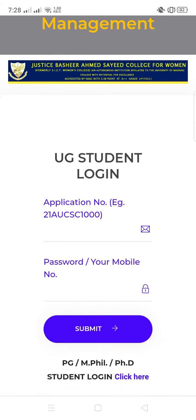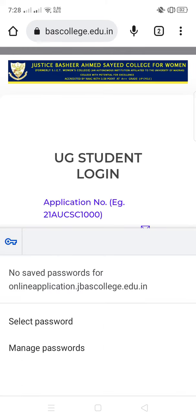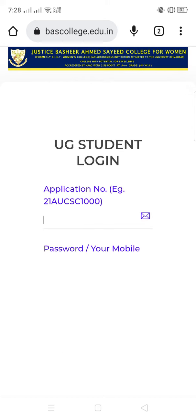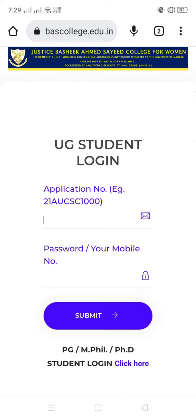The password is your mobile number. So, what you have to do, you have to just type your application number which is given in your application form, and then just give the password. The password is from your mobile number. And then just give submit.